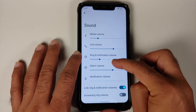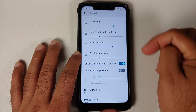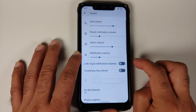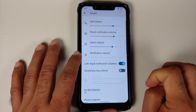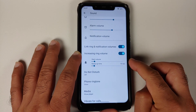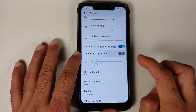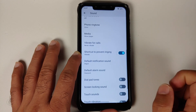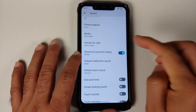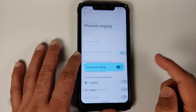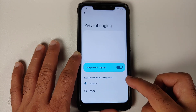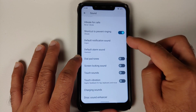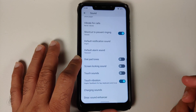In Sound settings you can control your volumes with different sliders. You have a toggle to link or unlink ring and notification volumes, and increasing ring volume sliders for start volume and ramp-up time. Do Not Disturb is present, along with vibrate for calls. You can configure the power plus volume-up shortcut to put the device in vibrate or mute mode.